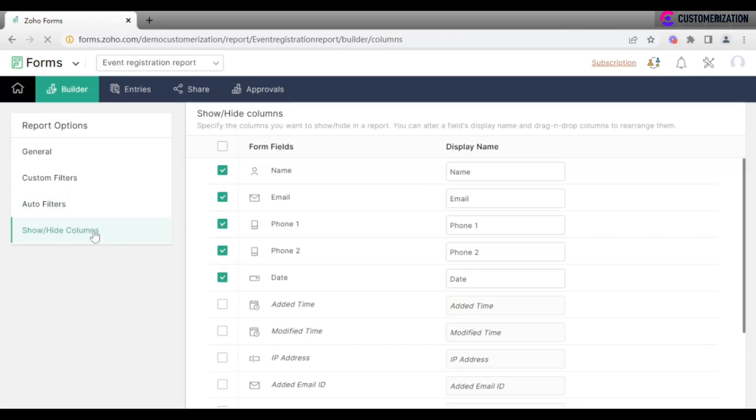Then specify the columns you want to show or hide in the report. Change fields display name and order if needed.